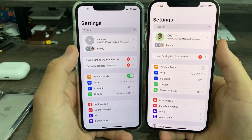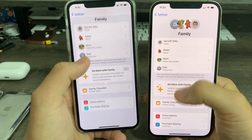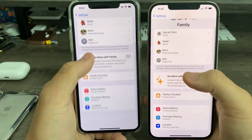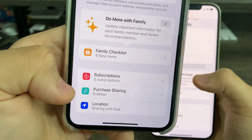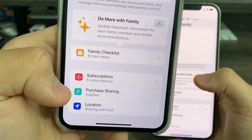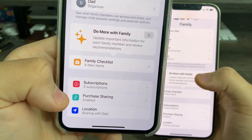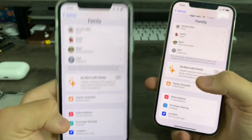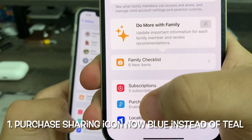The first change is in the Family settings. Previously on iOS 16 beta 1, the icon for purchase sharing was a greenish teal color, but now it's changed to blue.